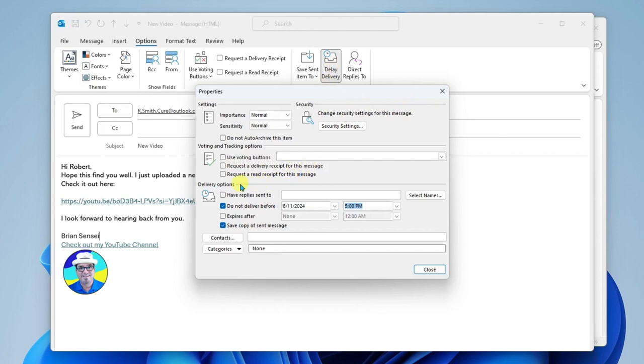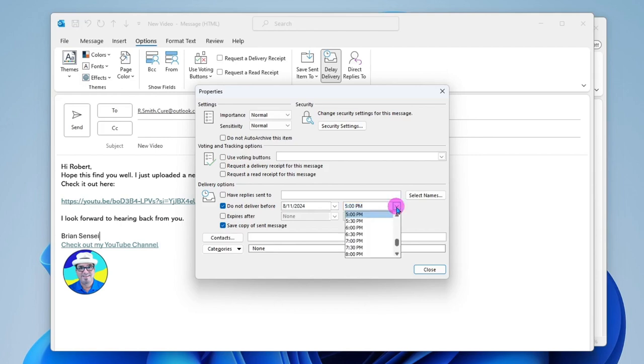I'm going to go down here. And we see this checkbox, Do Not Deliver Before. And we can specify the date. I want it to go ahead and send today. However, I want it to send later today. So right now my time is about 1 p.m. I want this to send at least two hours later. So I'm going to go with 3 p.m.